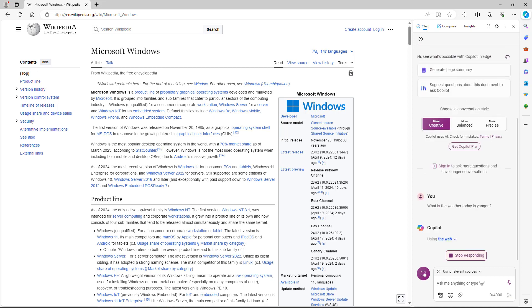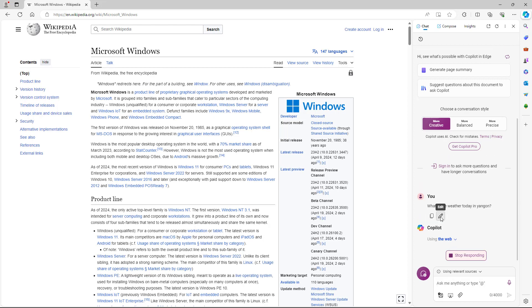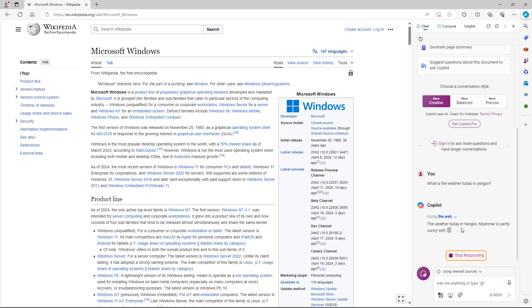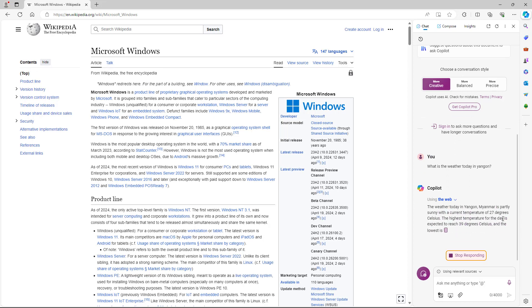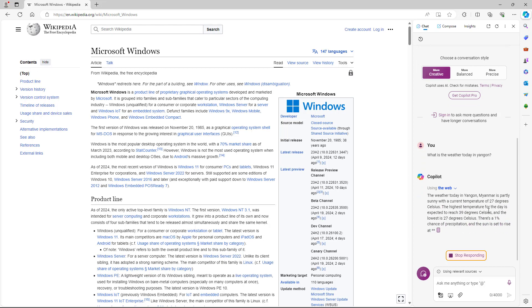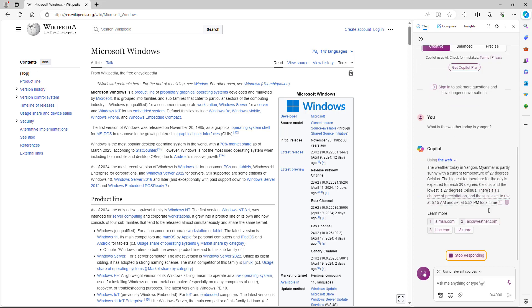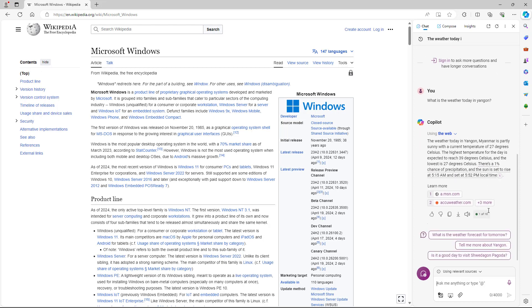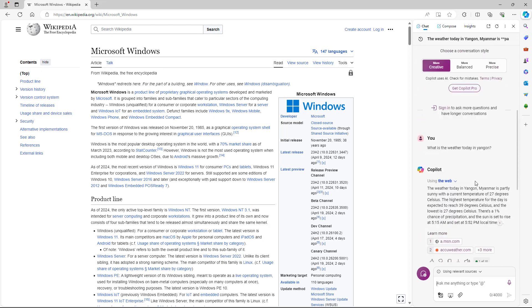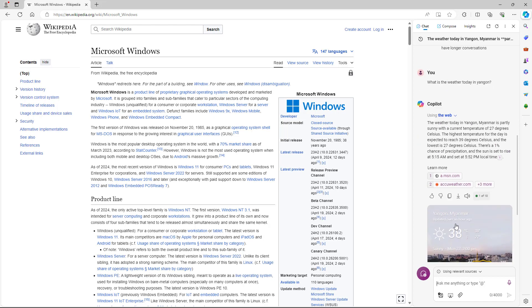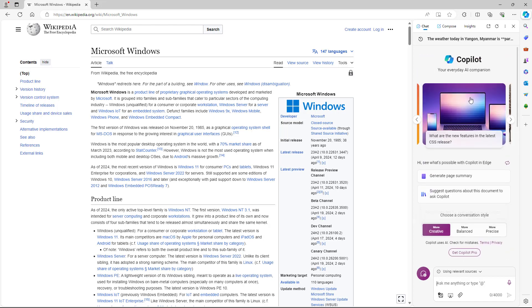What happens is that it uses the web to answer. It is searching for the information, and it says the weather today in Yangon, Myanmar is partly sunny with current temperature 27 degrees and so forth. I can ask it any questions, and it generates out the answers right here with the references as well.